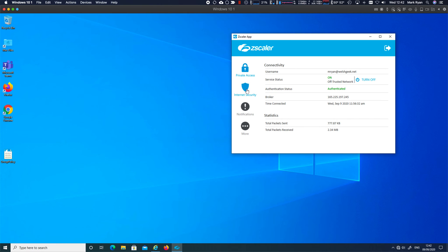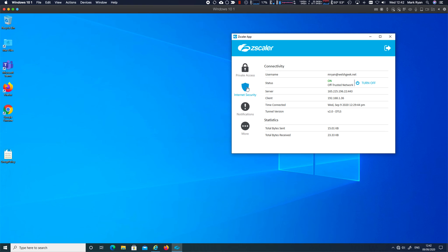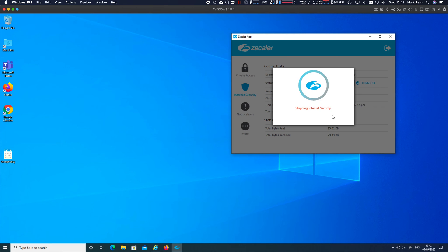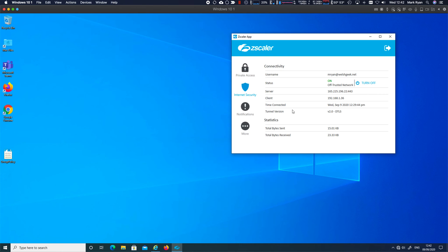Now, in this example, I've got Internet access and private access running. I'm actually going to come in here. I'm going to turn off Internet access because the use case for this is Internet access isn't running.